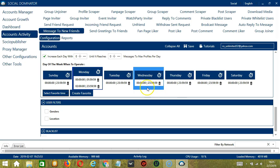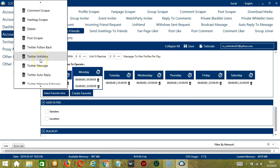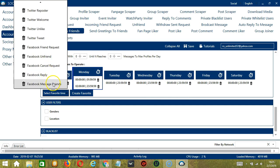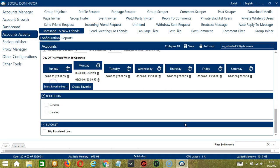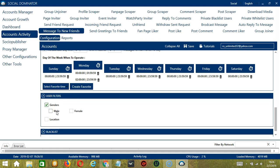We can then open it by clicking Select Favorite Time and choosing Facebook Message Friends. The next tool is User Filters. This allows us to filter the users we want to message on Facebook. For example, you can choose to either message male or female friends. Let's select female for example.